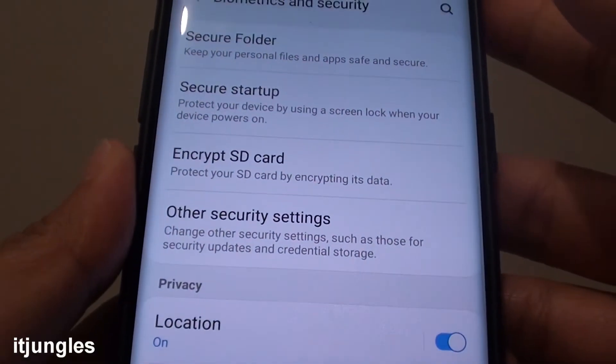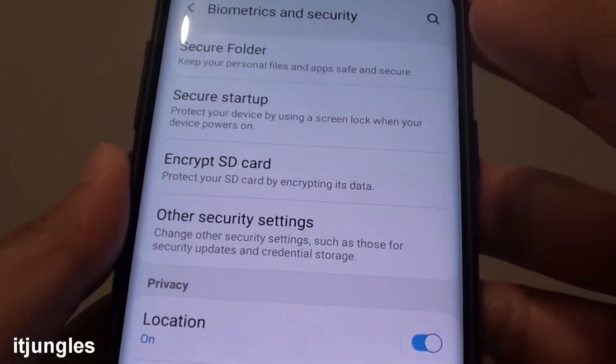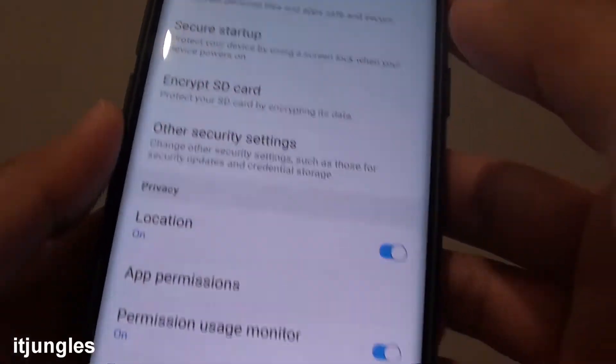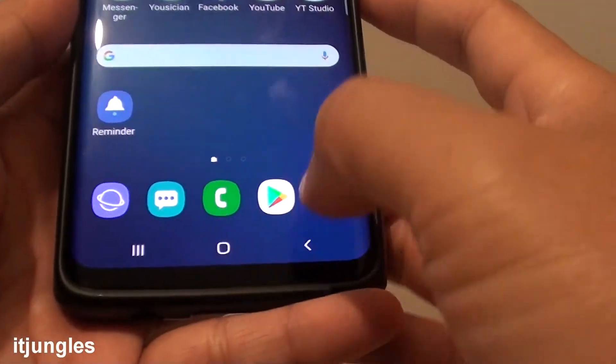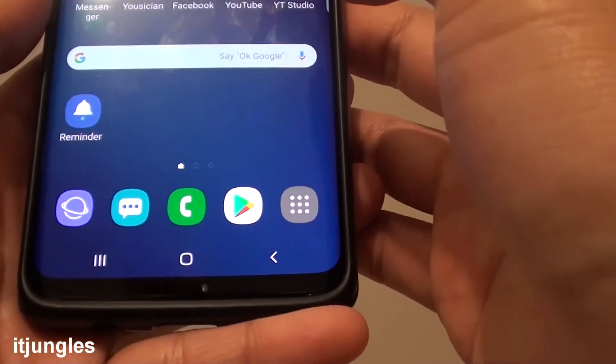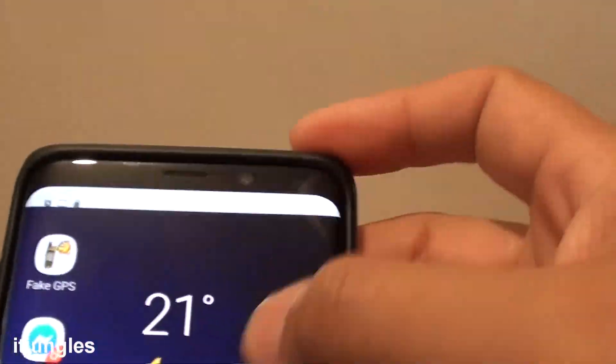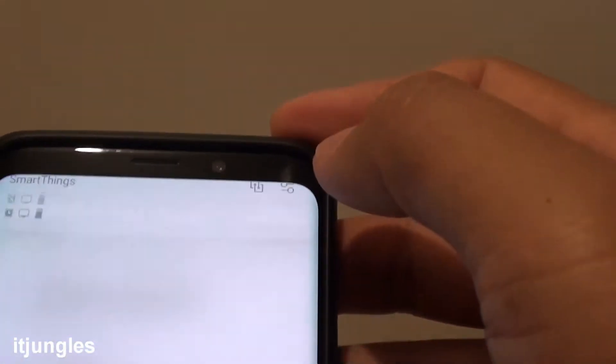How to encrypt or decrypt SD card on your Samsung Galaxy S9 or S9 Plus? Tap on the Home key to go back to your home screen, then swipe down and tap on the Settings icon.